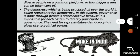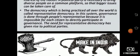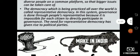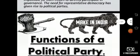The democracy practiced all over the world is called representative democracy. In this system, governance is done through people's representatives — those selected by the people. It is impossible for each citizen to directly participate in governance, and this need for representative democracy has given rise to political parties.